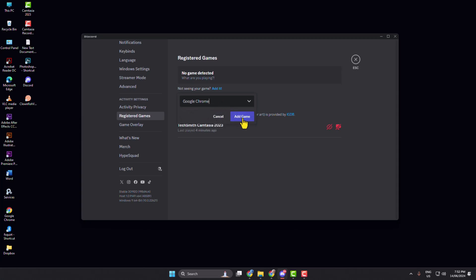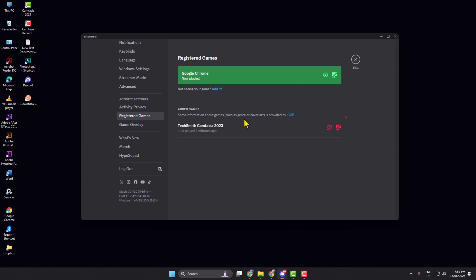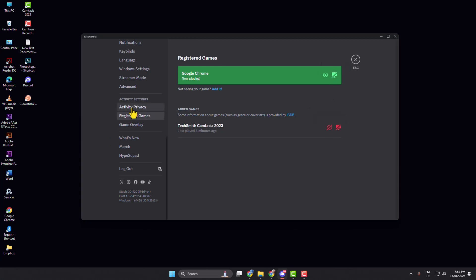Make sure to enable the overlay toggle, then go to Activity Privacy and enable these two options.